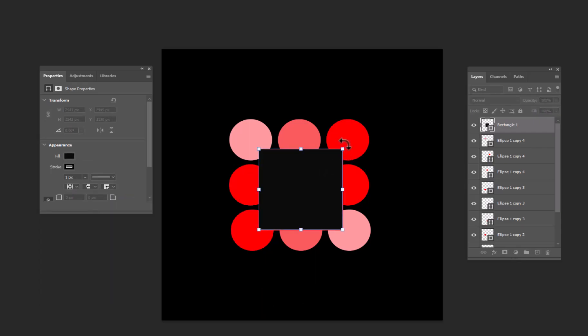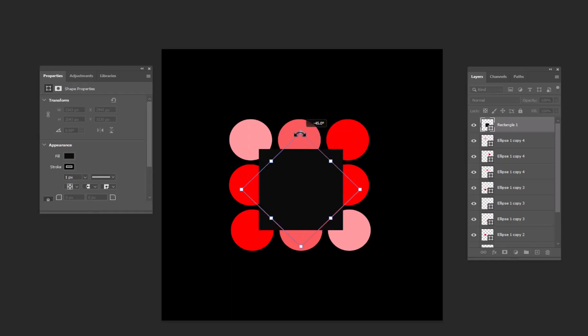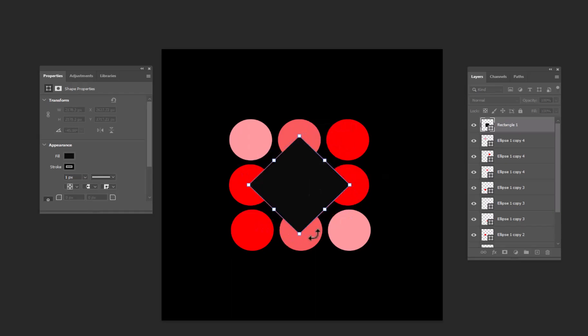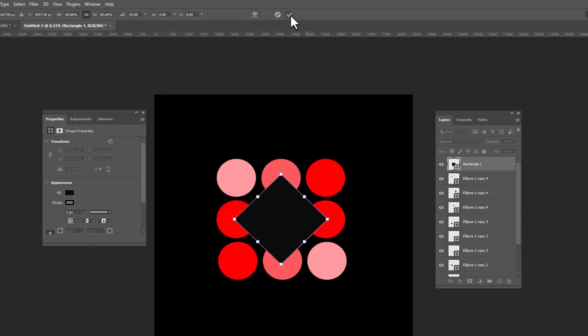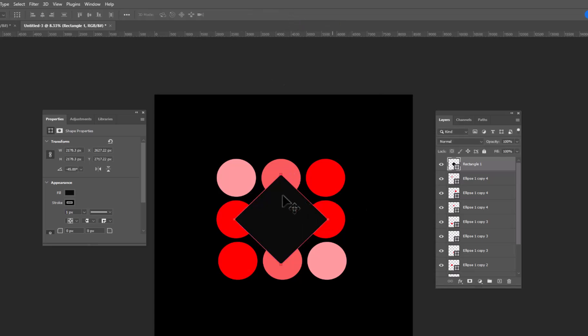Hold down shift and rotate the square to 45 degrees. Click on the tick button, or hit enter to confirm the changes.